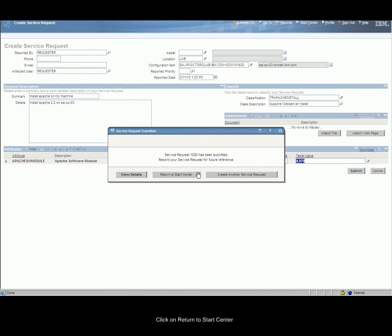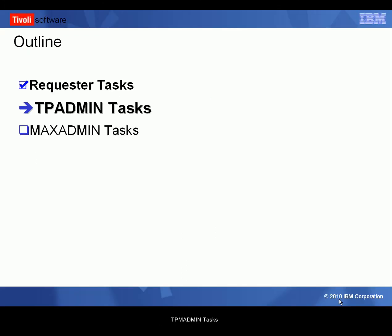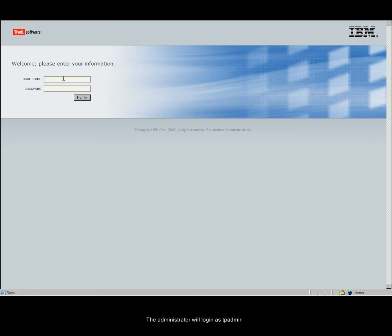Click on Return to Start Center. Sign Out. For TP Admin Tasks, the administrator will log on as TP Admin.